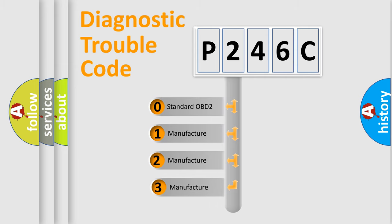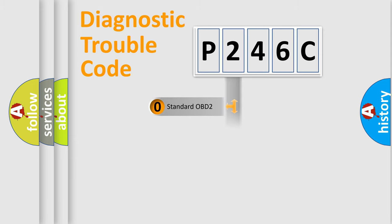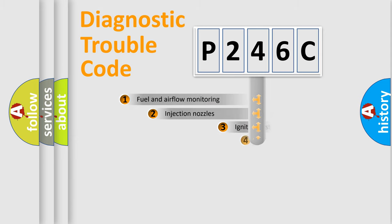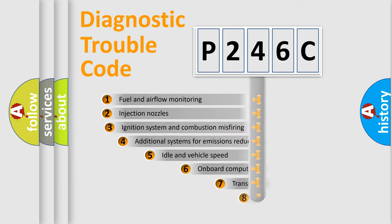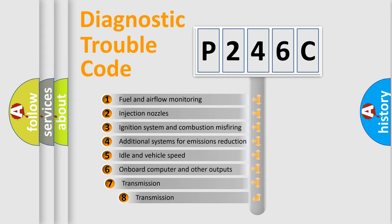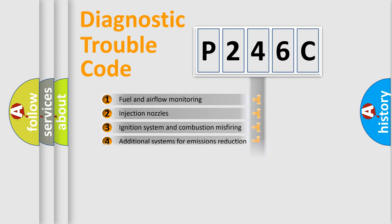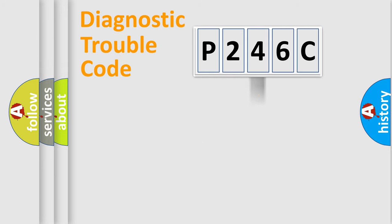If the second character is expressed as zero, it is a standardized error. In the case of numbers 1, 2, or 3, it is a manufacturer-specific error expression. The third character specifies a subset of errors. The distribution shown is valid only for the standardized DTC code.